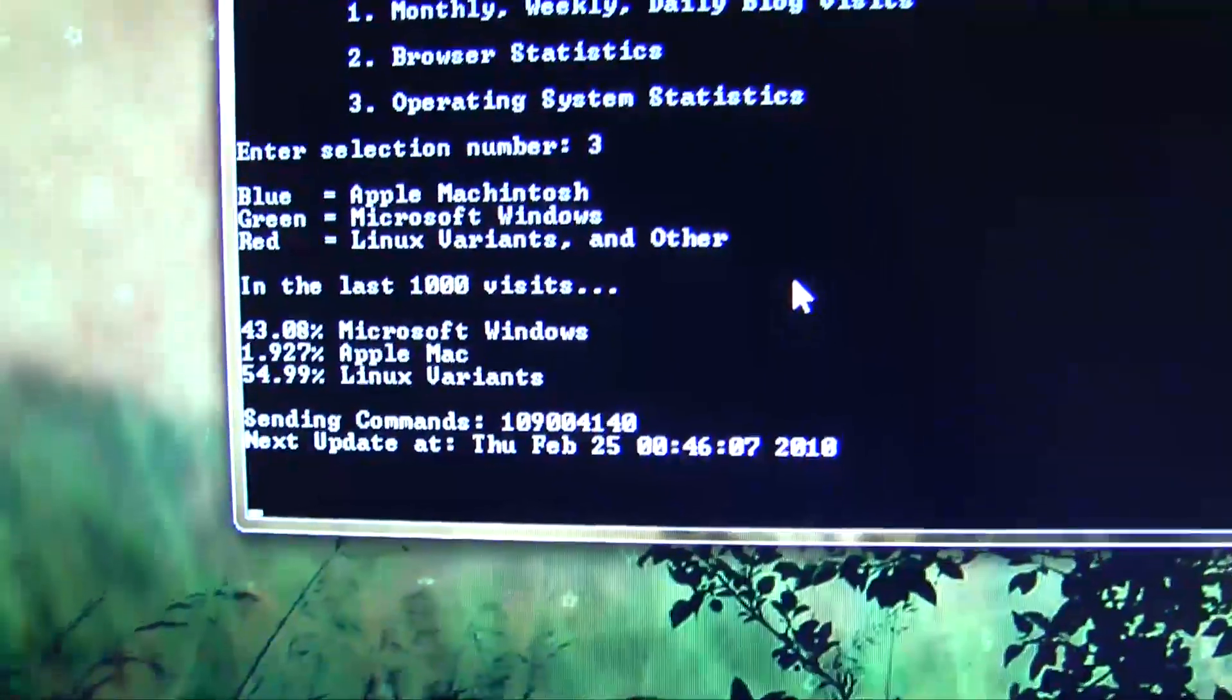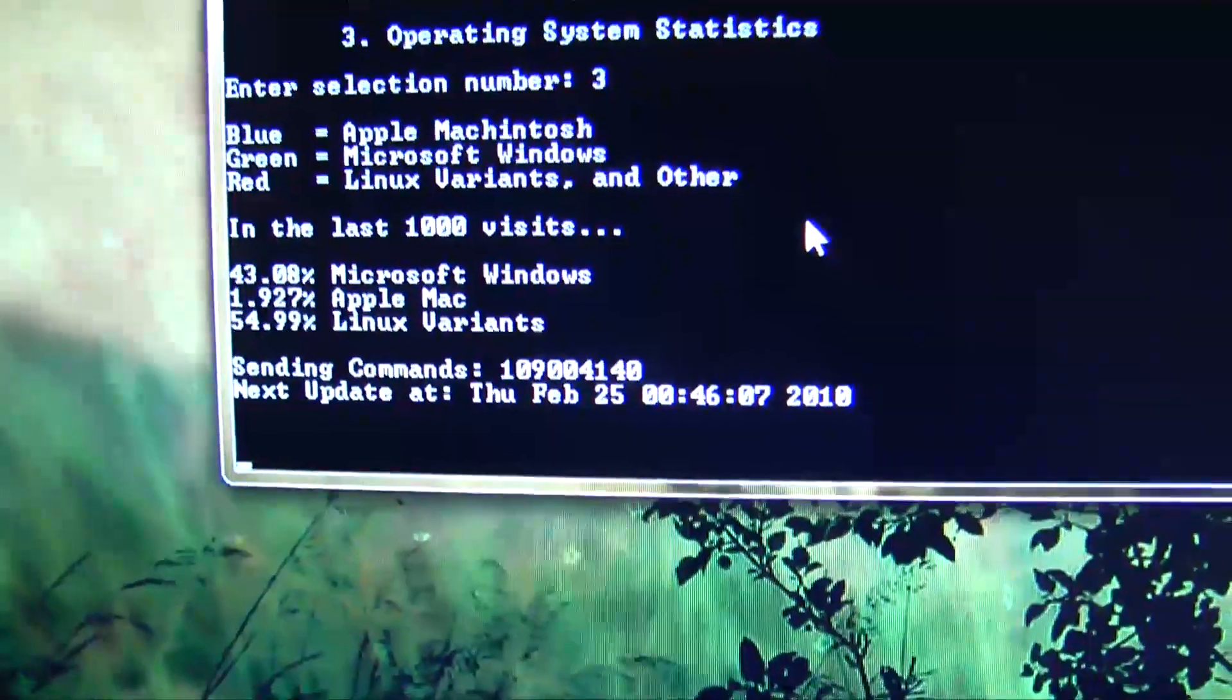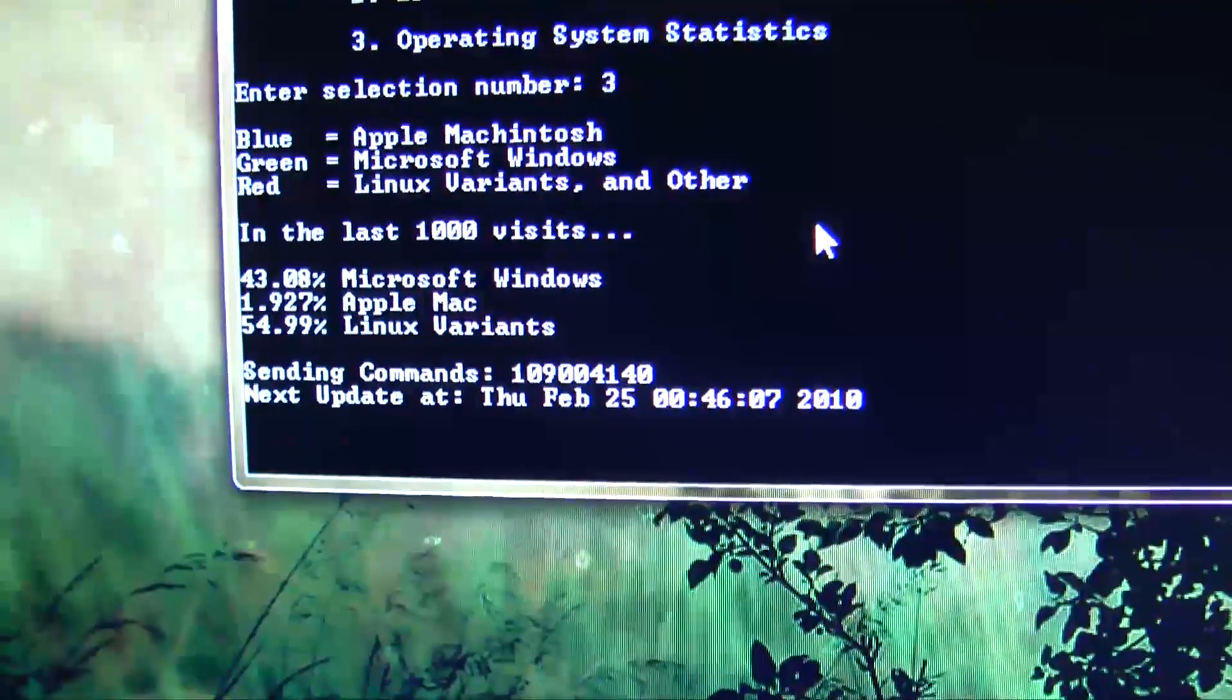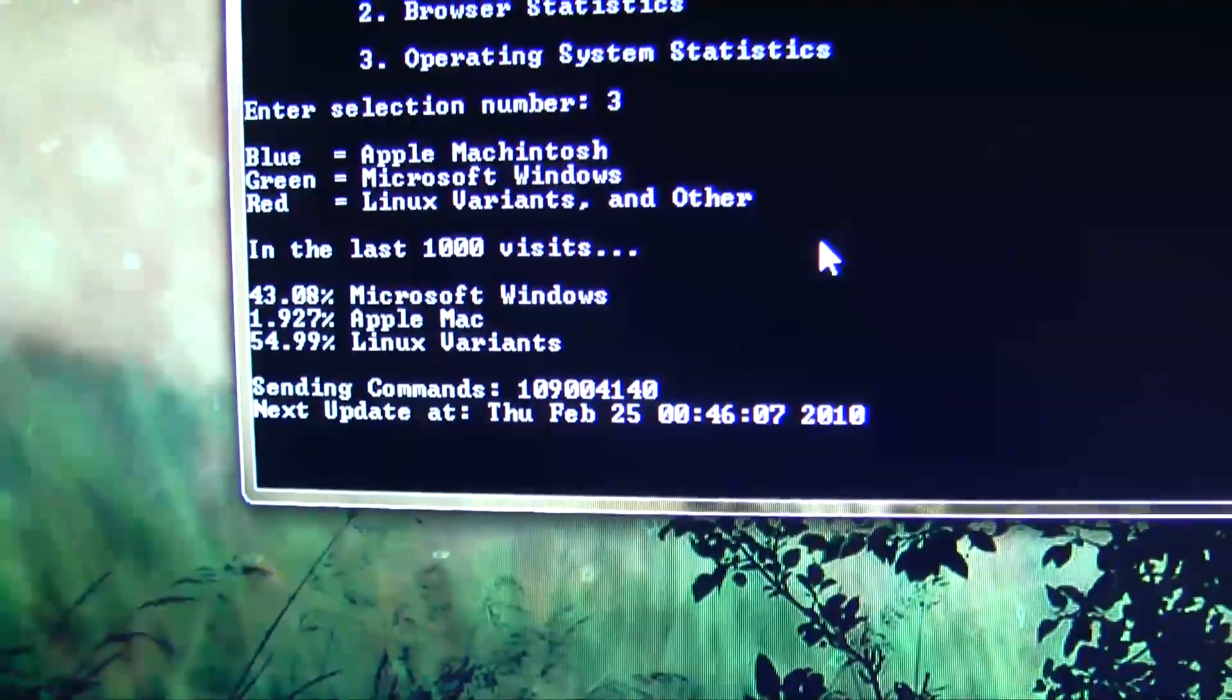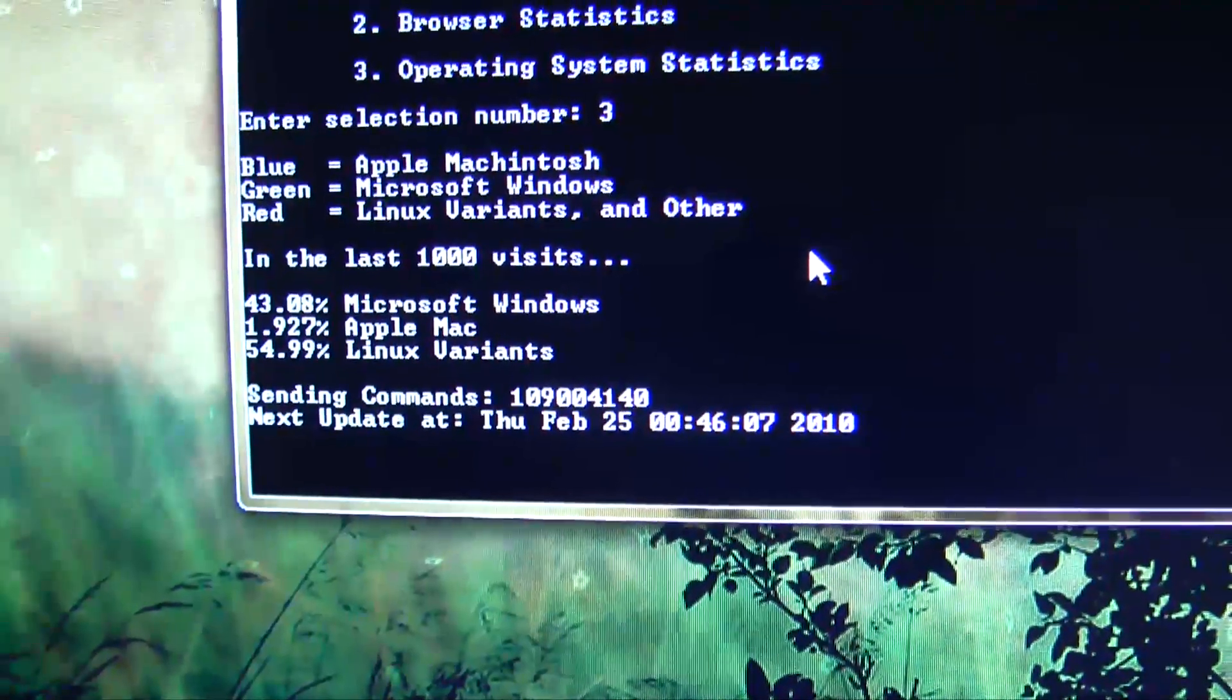So in the last 1,000 visits again, 40% were Microsoft Windows, 1% were from Mac, and 55% were from Linux.